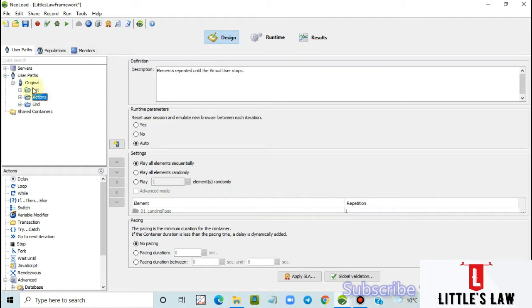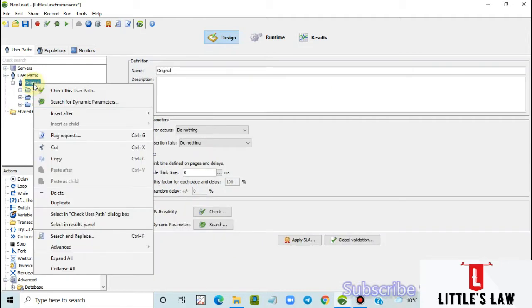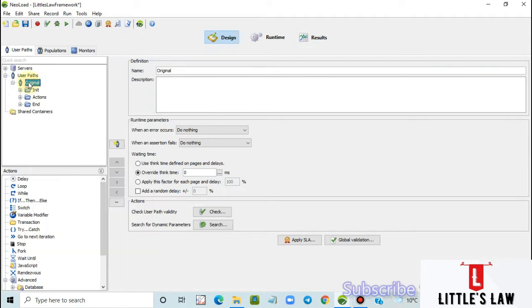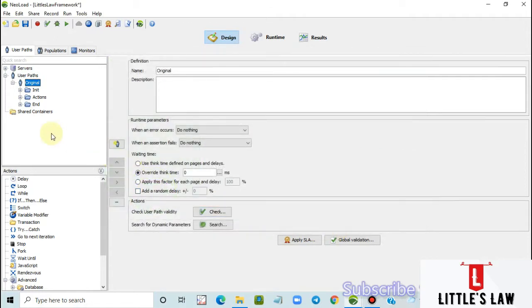For example, if we are creating multiple scripts as part of a testing project, we might need to correlate the same value multiple times, spending time finding and correlating them manually. What if you had an option where you just right-click, search for dynamic parameters, and click finish — three seconds of action that saves you at least one hour of effort.